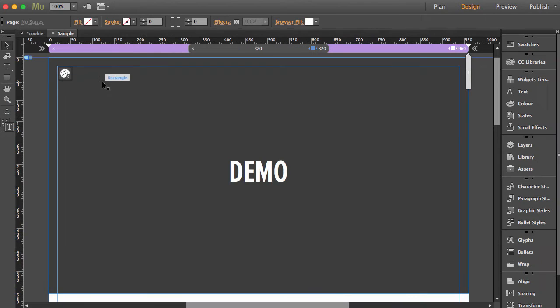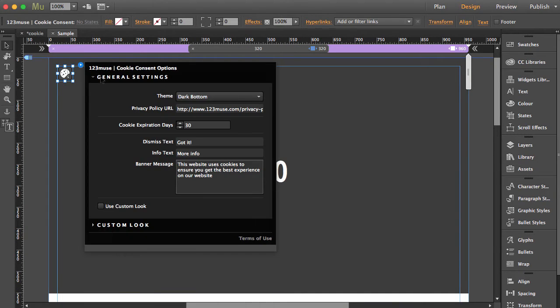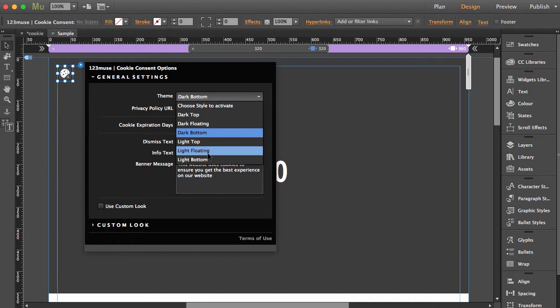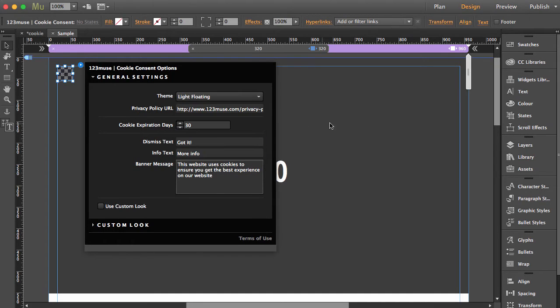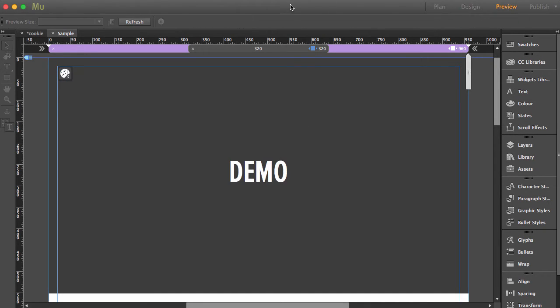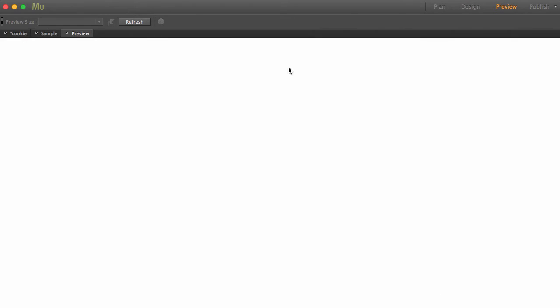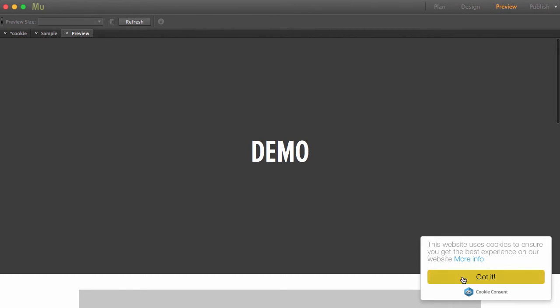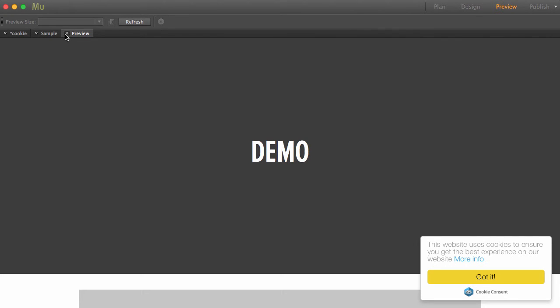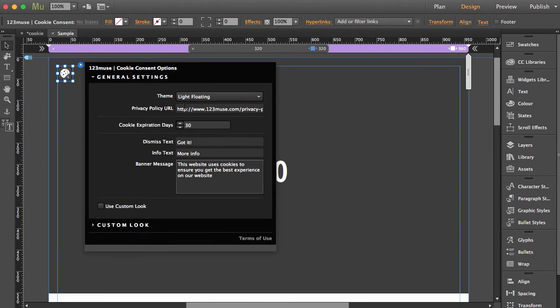Let's look at light floating and hit preview. You can see it's just a nice, light look to it. Again, on a darker site, that would show up nice and clear to make sure people can click whether they want cookies or not. Looking at the settings,